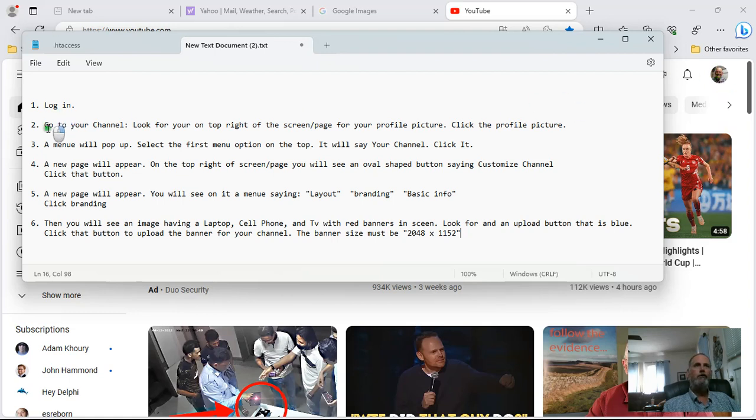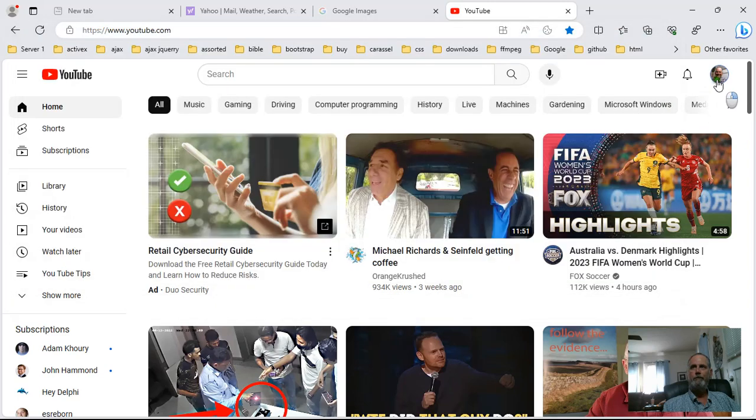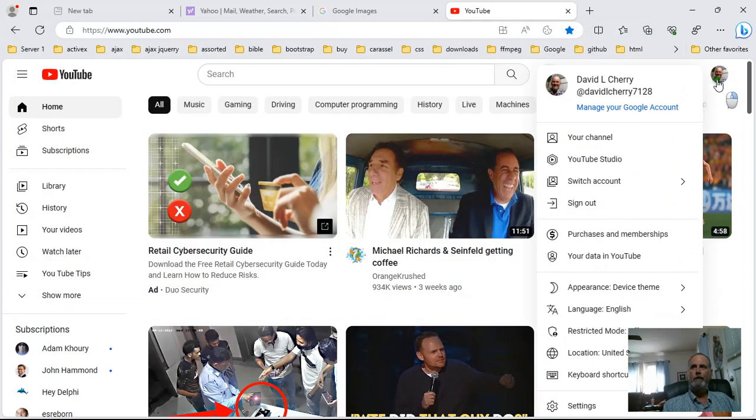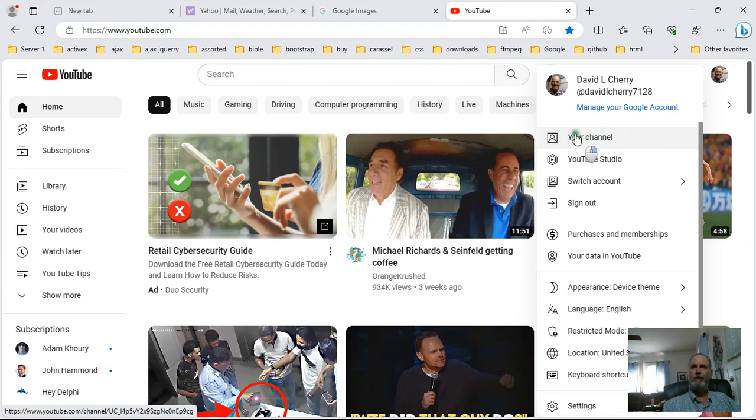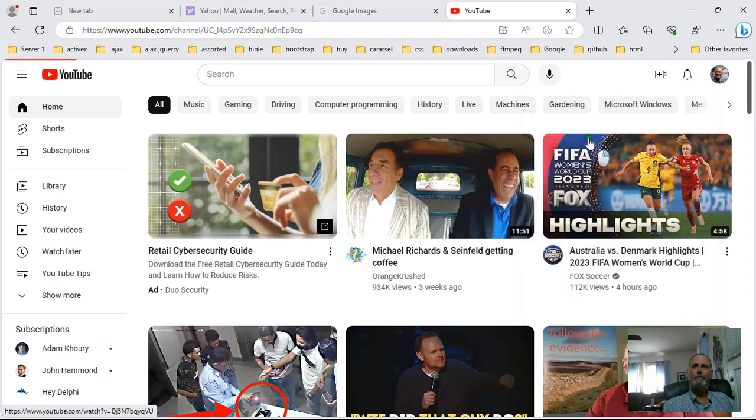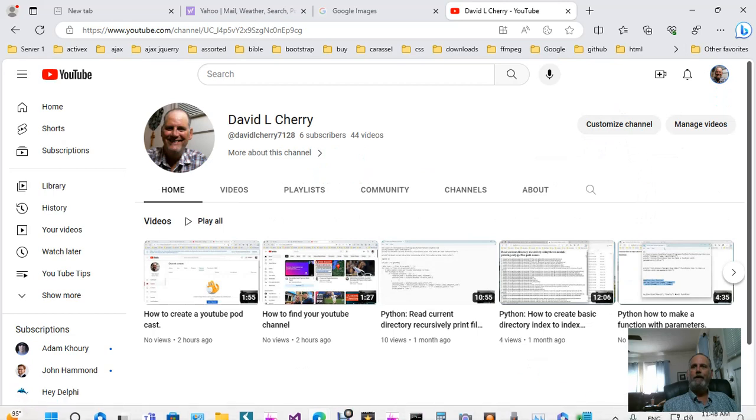Then once you're logged in you want to go to your channel. So how do we go to our channel? You've got to find your profile picture and you click your profile picture. So let's click the profile picture and now I'm going to go to my channel on the menu and you see that right here on the menu on the top of the menu on the right it says your channel right here and you want to click that.